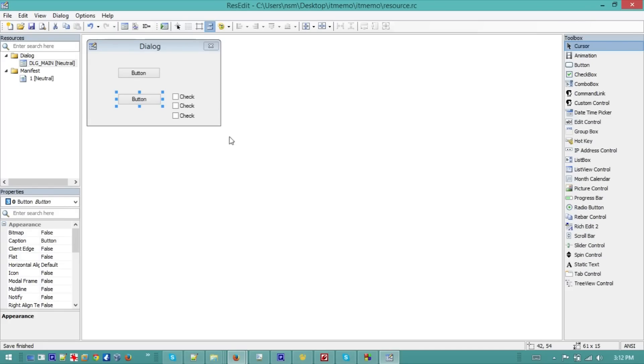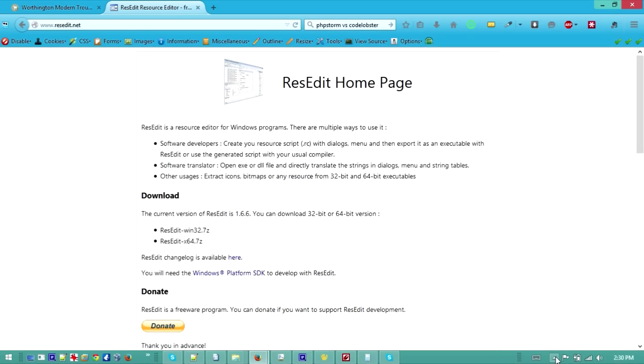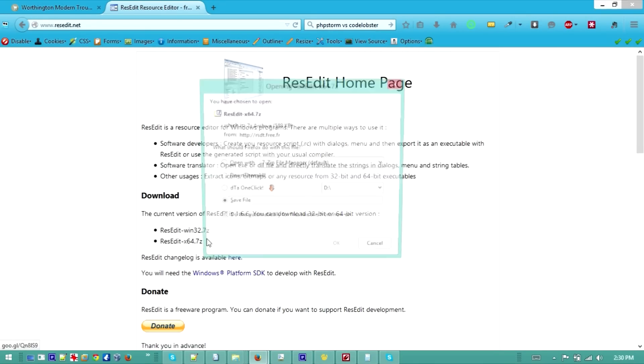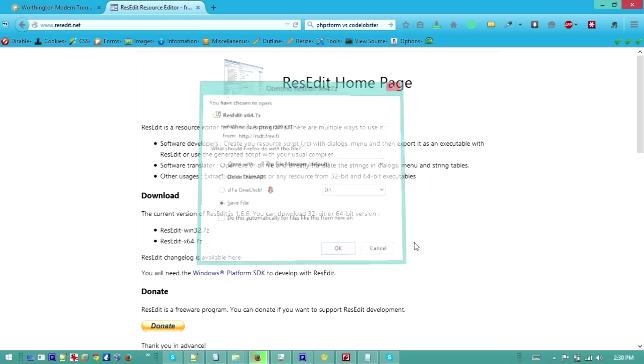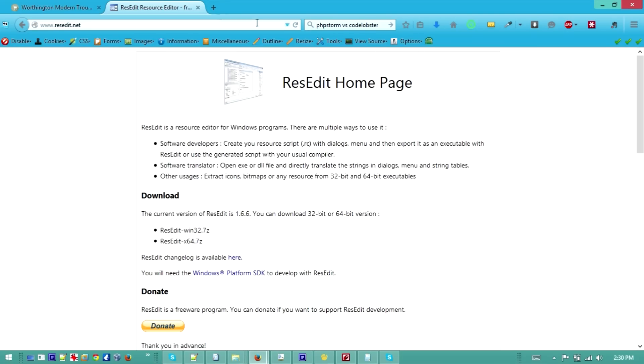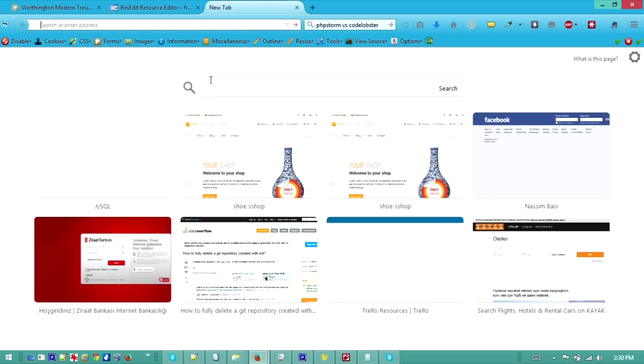Hello there, in this tutorial we will try to create a dialogue-based application with CodeBlocks and third-party software. Let's go to the website ResEdit.net and download it from there.